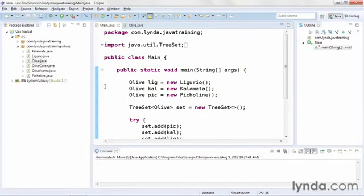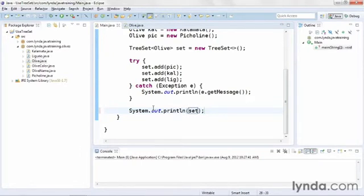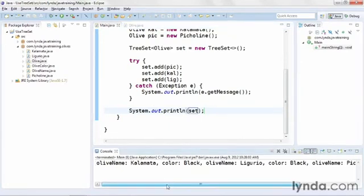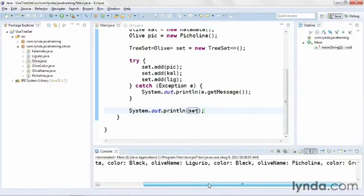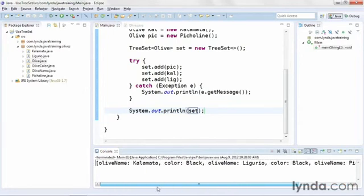It seems to be working, but now I want to make sure things are being ordered as expected. I'll place the cursor after the try-catch and output the set to the console. I'll save and run the code, and it all comes out alphabetically: Kalamata, Ligurio, and Picoline.